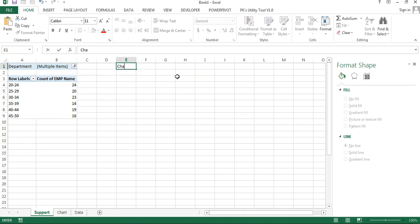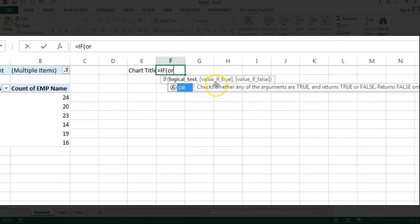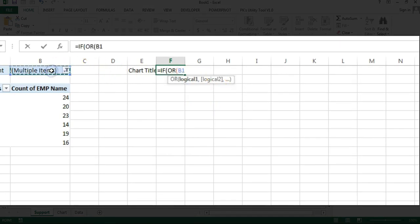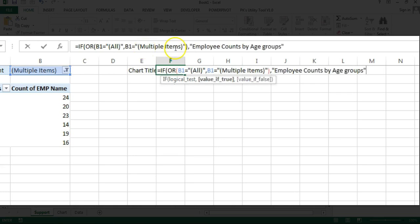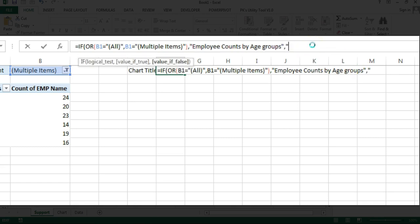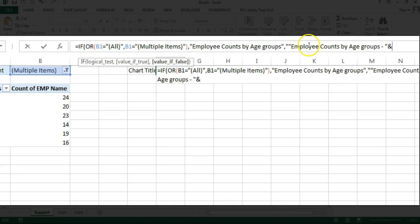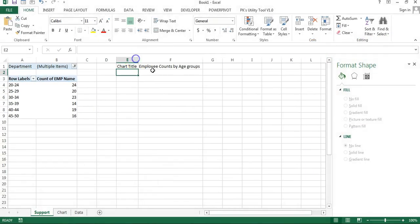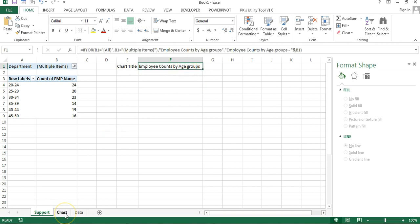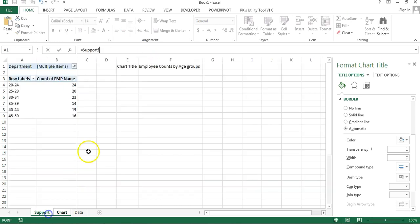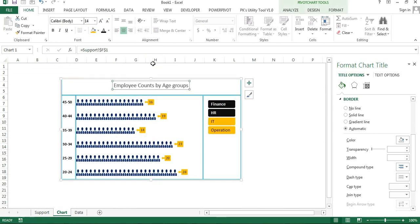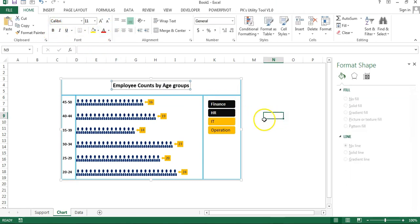In a helper cell, create a formula: if B1 equals 'All' OR B1 equals 'Multiple Items', display 'Employee Count by Age Group'; otherwise display the department name from B1 with a prefix. Then click on the chart title, go to the formula bar, press equal, navigate to that cell (F1), and press Enter. The chart title now updates dynamically. Make it bold and black.